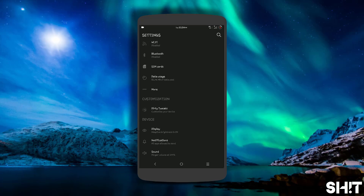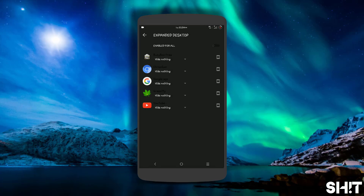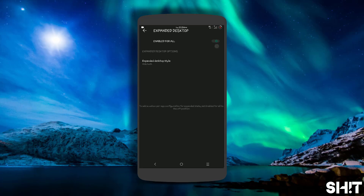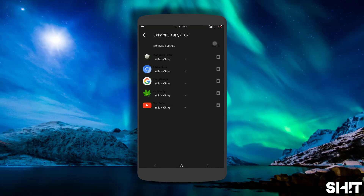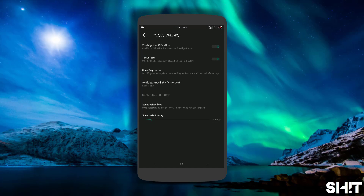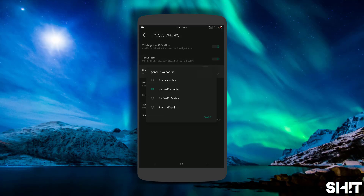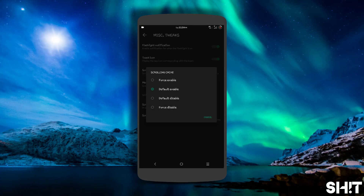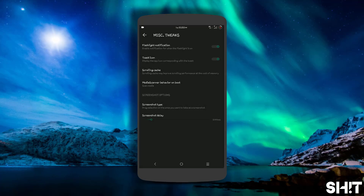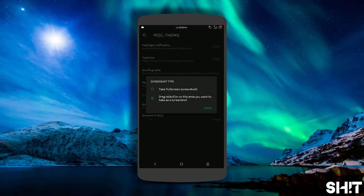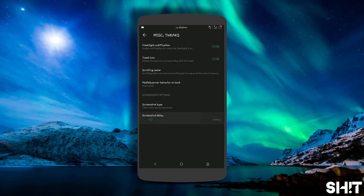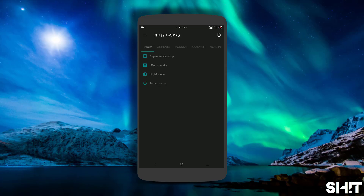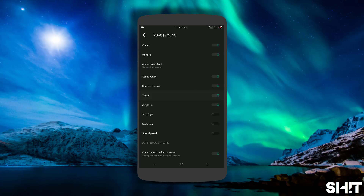That is the customizations part — Dirty Tweaks. Expanded desktop works great, no force close. Miscellaneous tweaks: flashlight, notification toast, notification, scrolling cache — I keep it to default. Screenshot type: partial screenshot and complete screenshot. Screenshot delay — you can select.